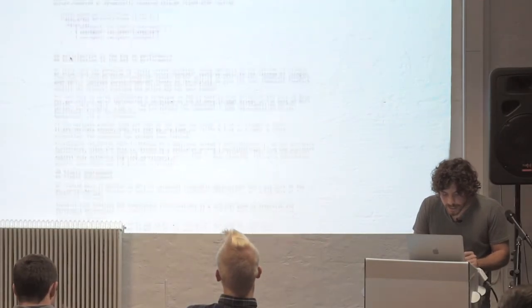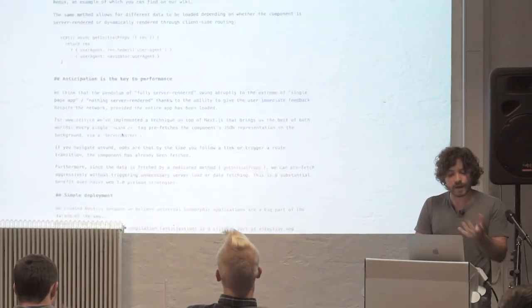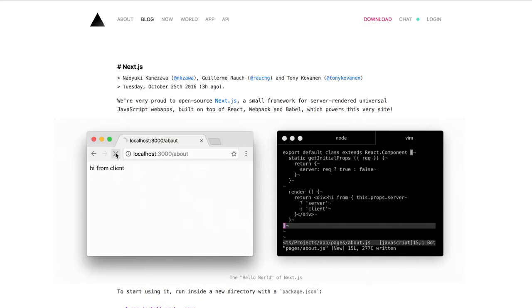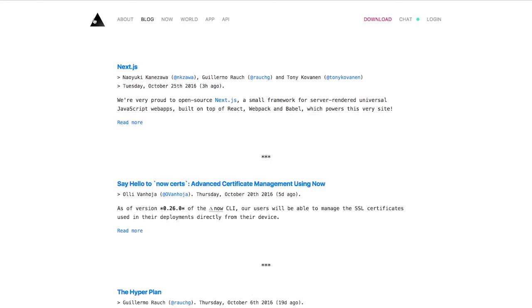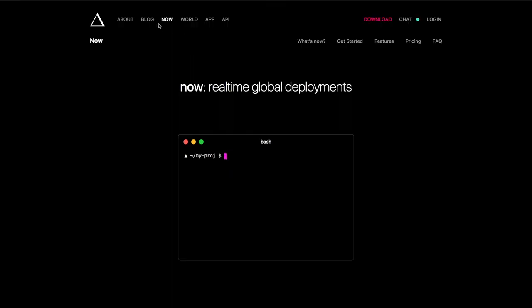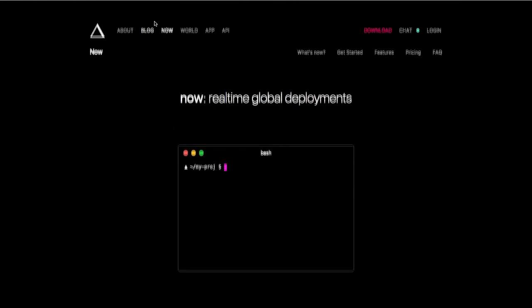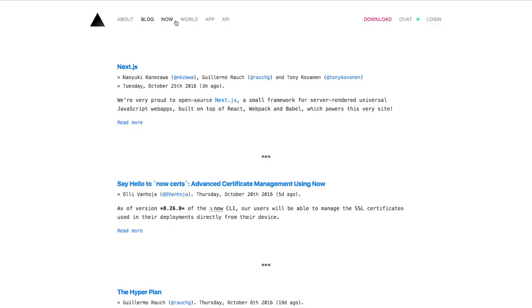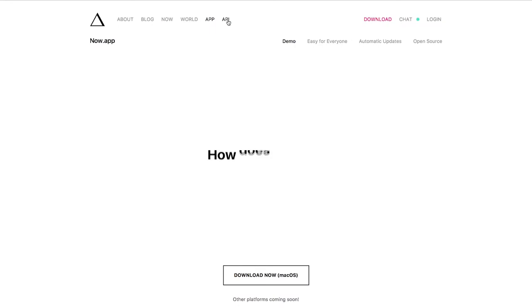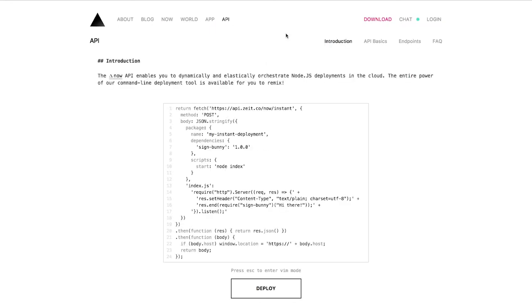And by doing that, for example, like I can go to the homepage and like almost all of this is already pre-cached. So it certainly feels like it's a client, sorry, single page application.